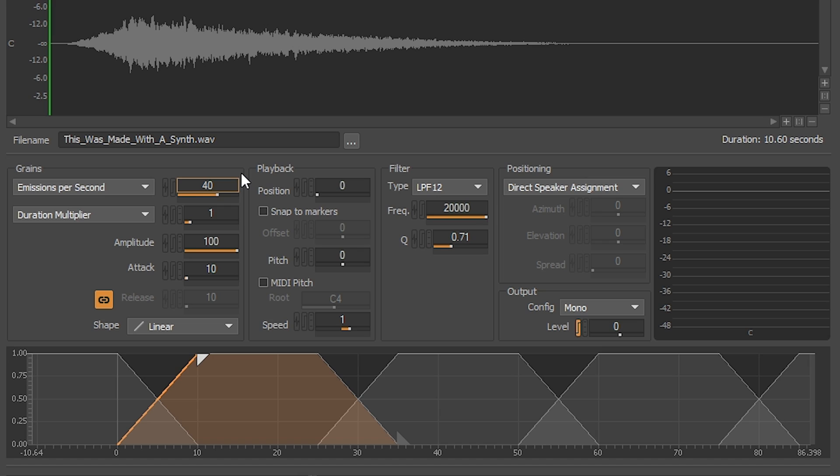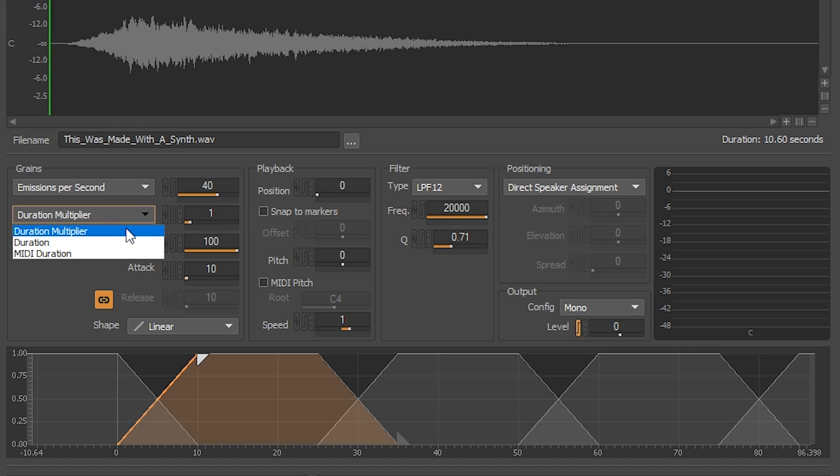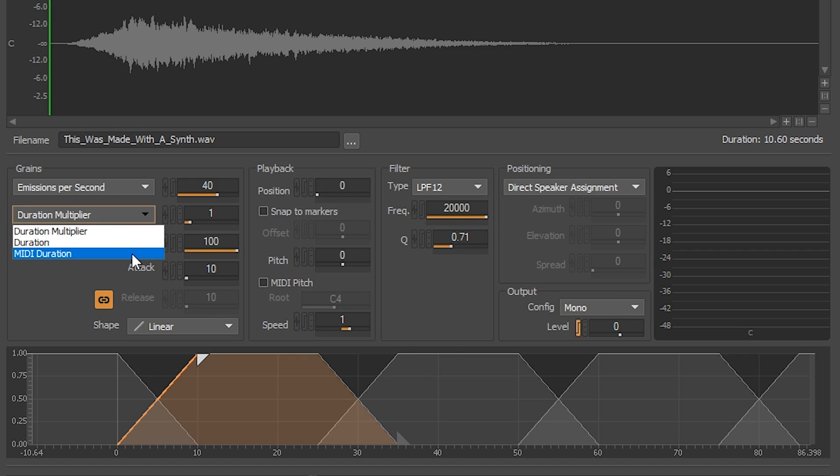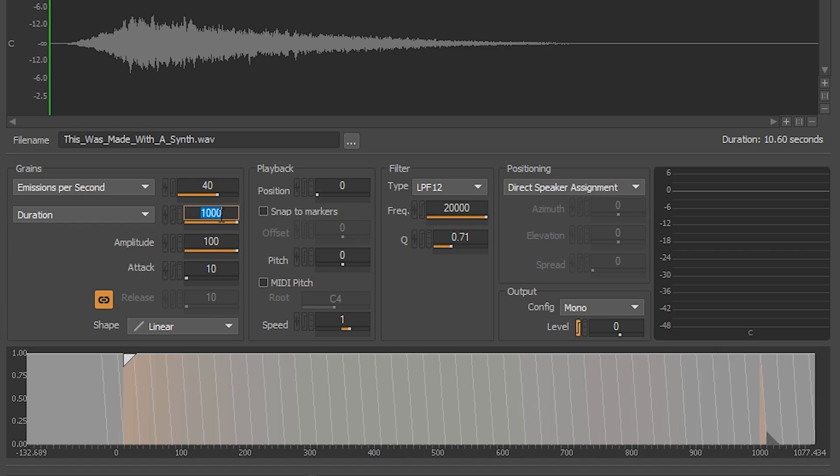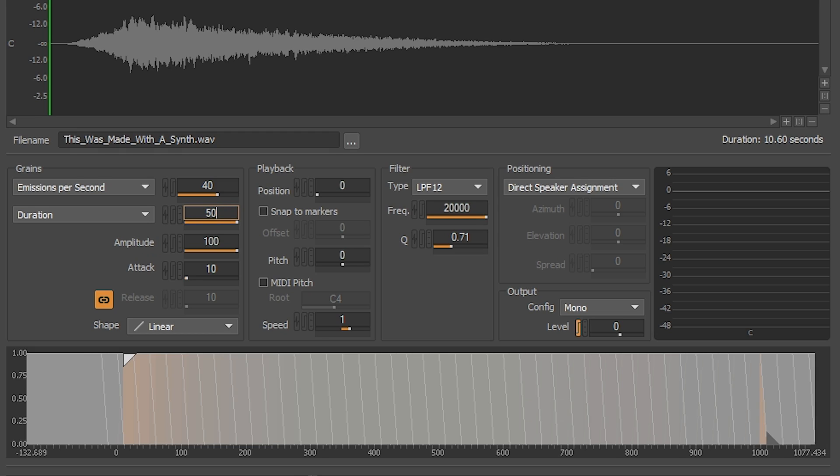After emissions per second has been set, we will input the duration of each grain. We have three modes to choose from. First one is duration multiplier, second is the duration of each grain in milliseconds, as well as MIDI controlled time duration. Let's select duration and input 50 milliseconds.